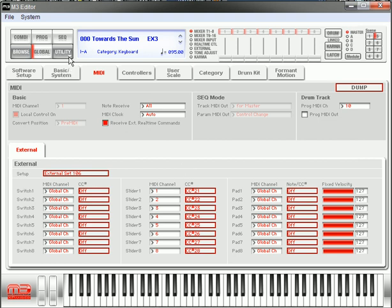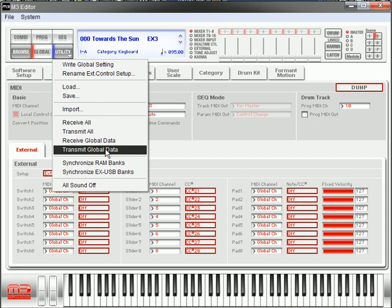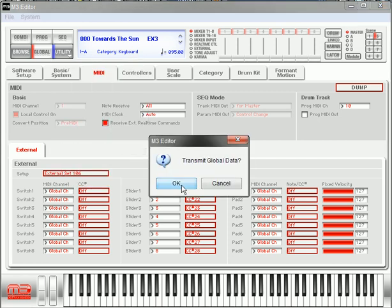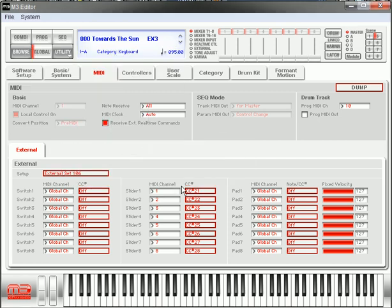What you need to do now is go to Utilities, Transmit Global Data, hit OK, and it just did it. So now you see what you've done on the software on your keyboard. And then you can go ahead and hit the arrow, you can rename it, hit Global Settings.